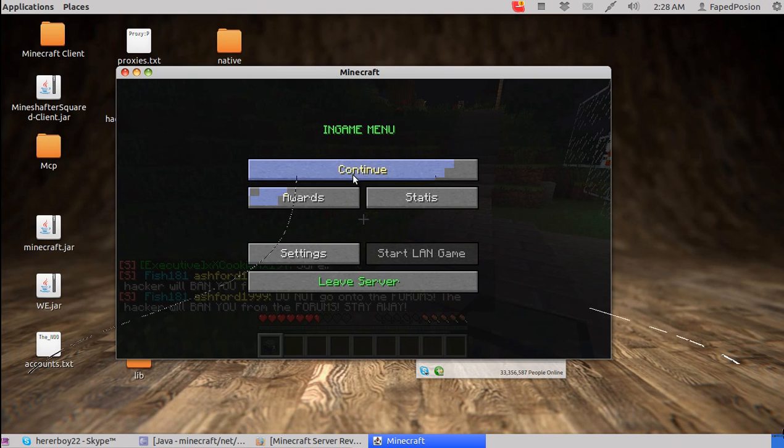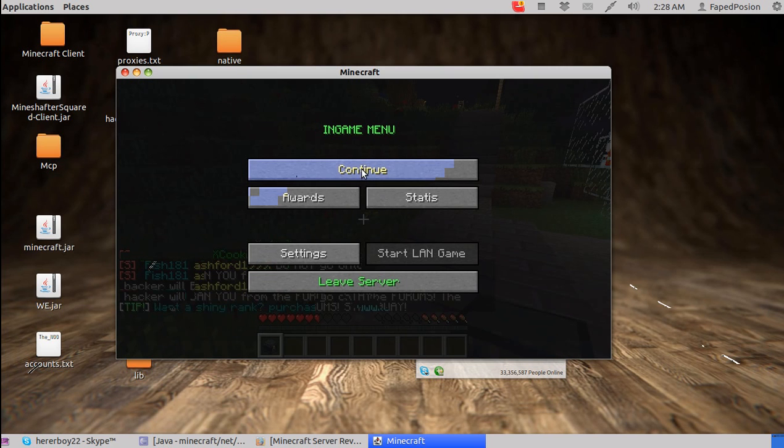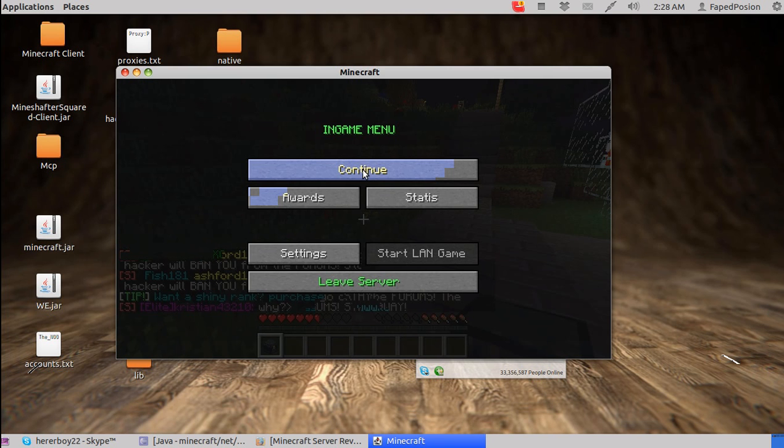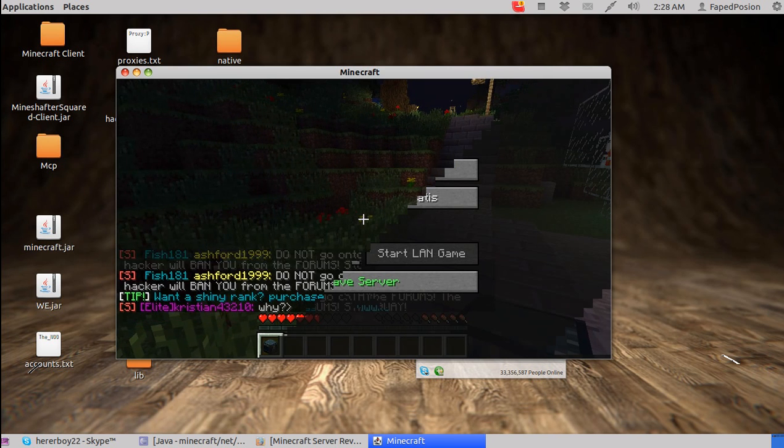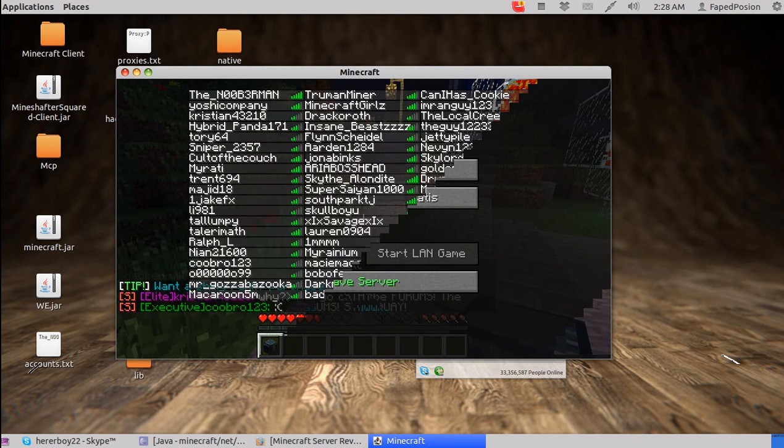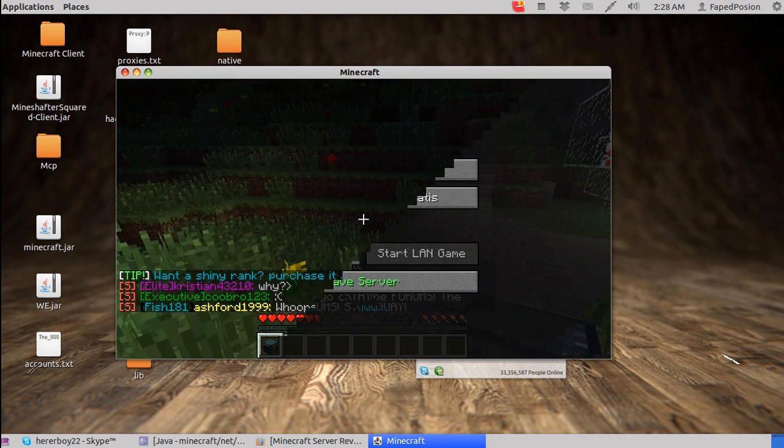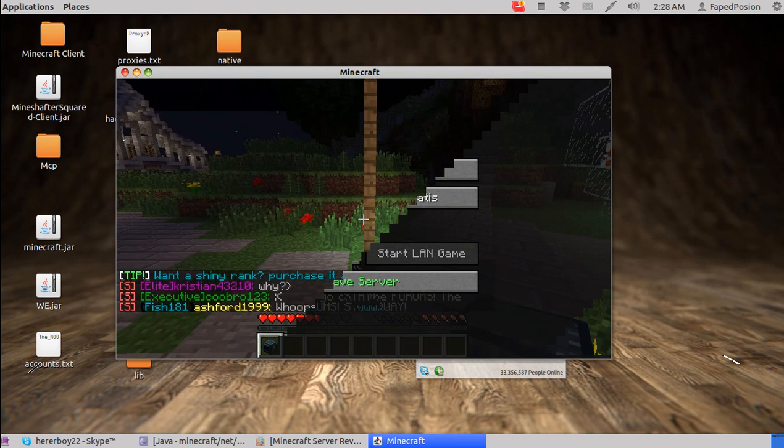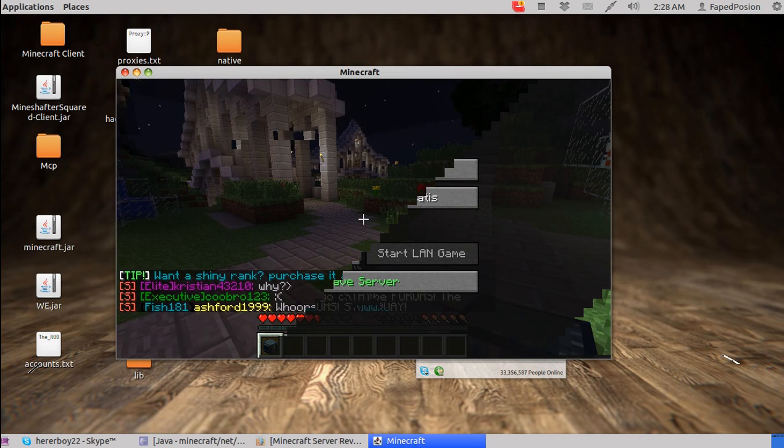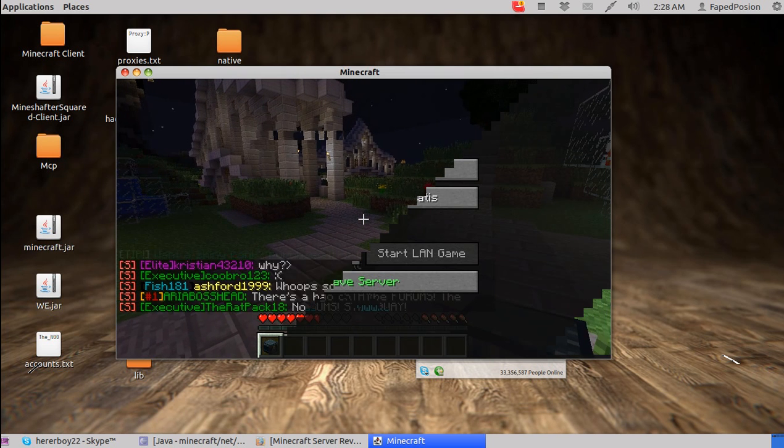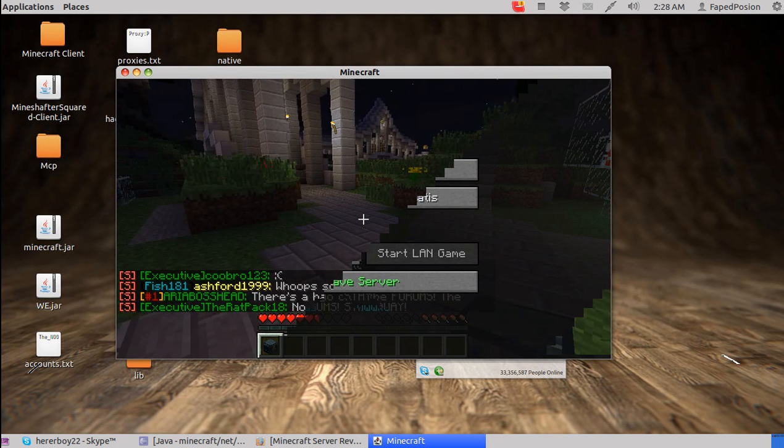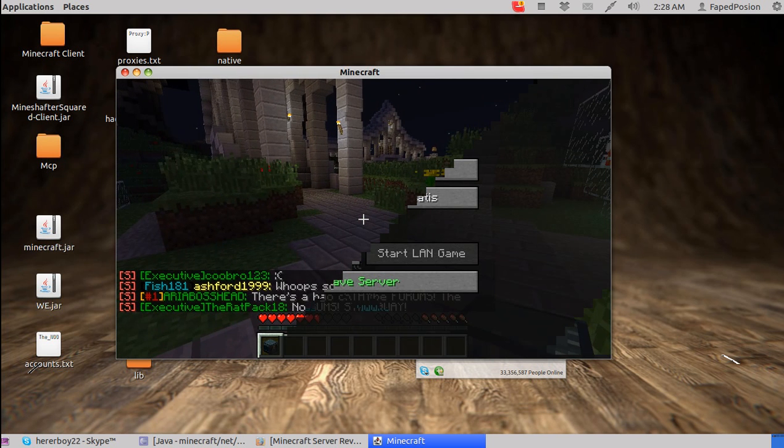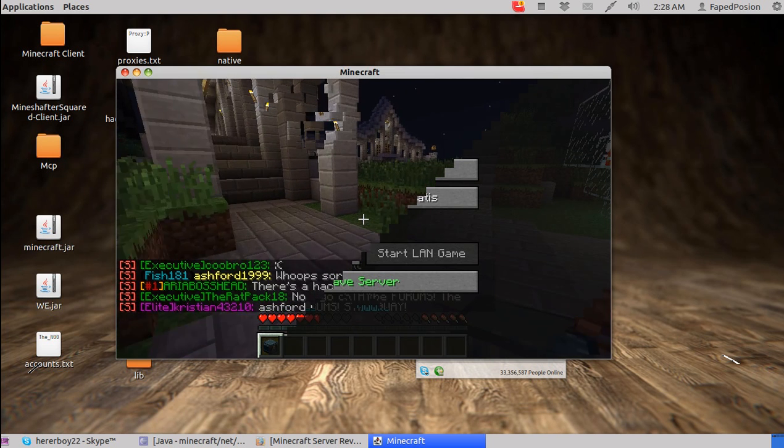Hello, YouTube. This is FaptPoisonDubstepKiller. Those are my two nicknames, and I'm going to be showing you how to boot people off of a Minecraft server.